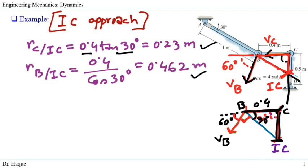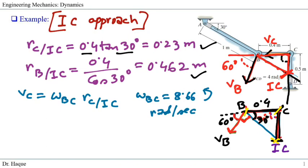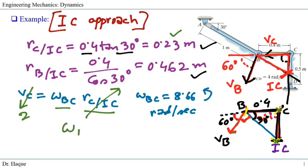Applying the IC formula: V_C = omega_BC × r_{CIC}. Plugging in V_C = 2 m/s and r_{CIC} = 0.23 m, we get omega_BC = 8.66 radians per second. To determine direction: since V_C points left and V_B points downward, the rotation must be counterclockwise. An important note — the angular velocity used in the IC formula must be the angular velocity of the body BC, not from any individual point to the IC.